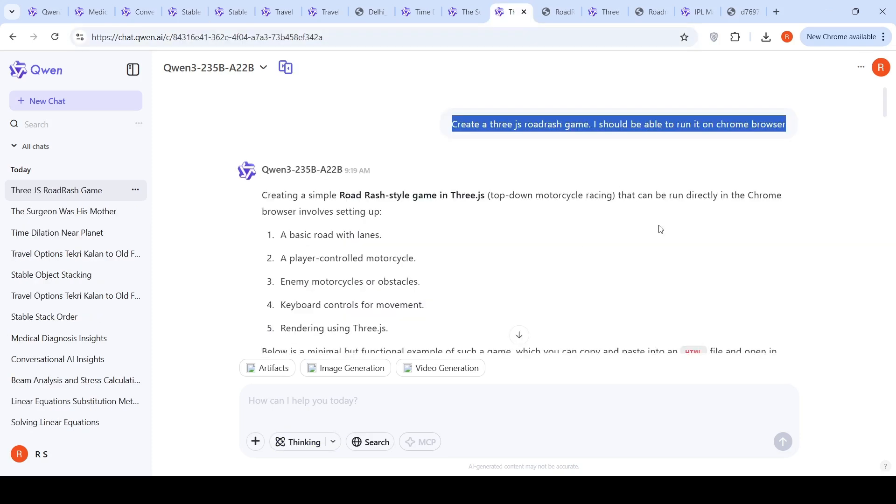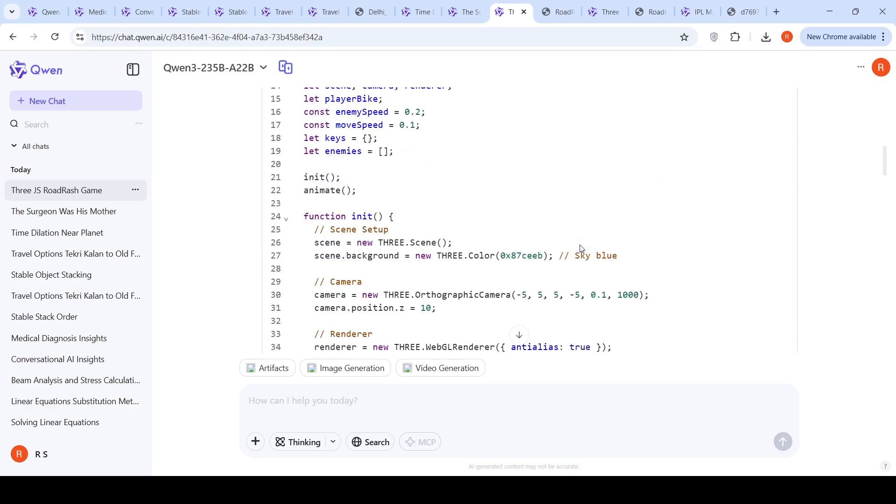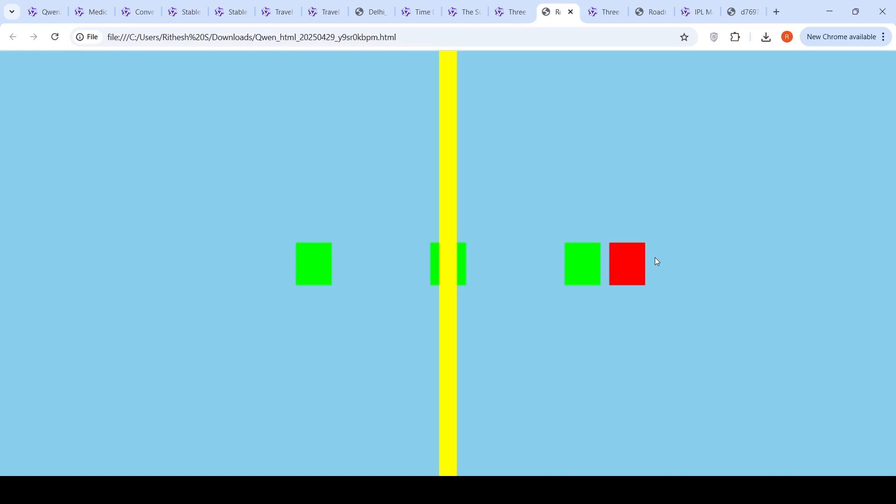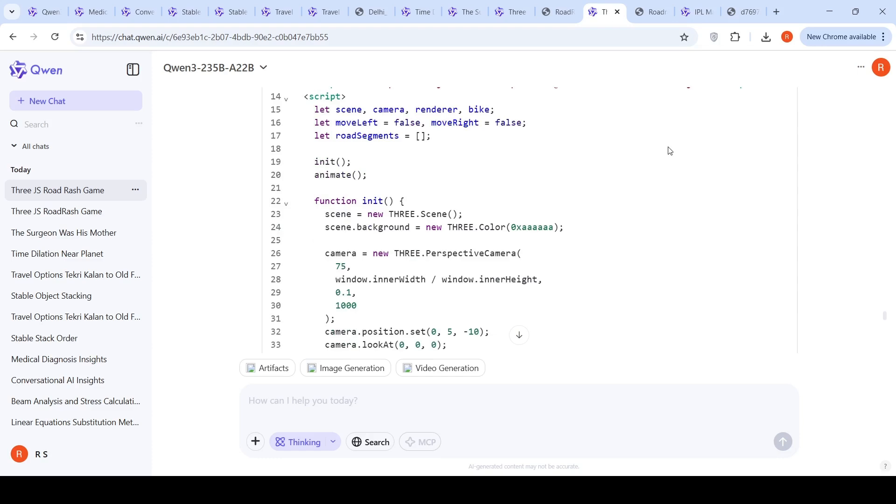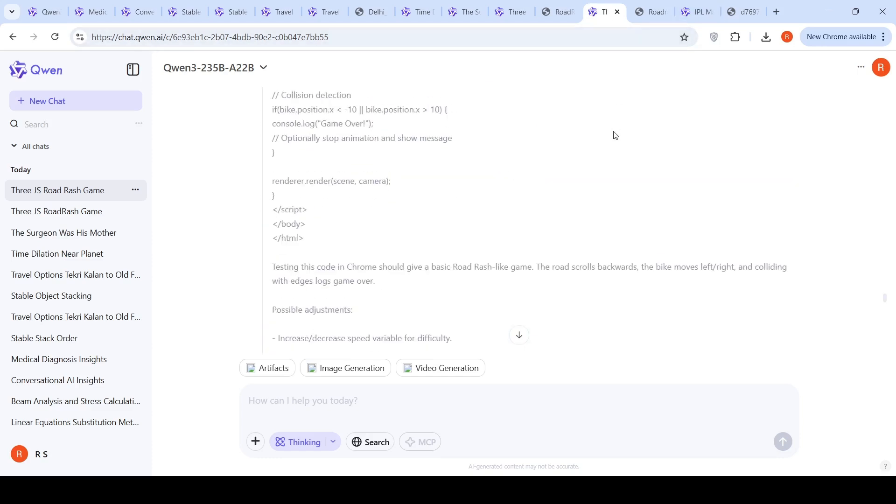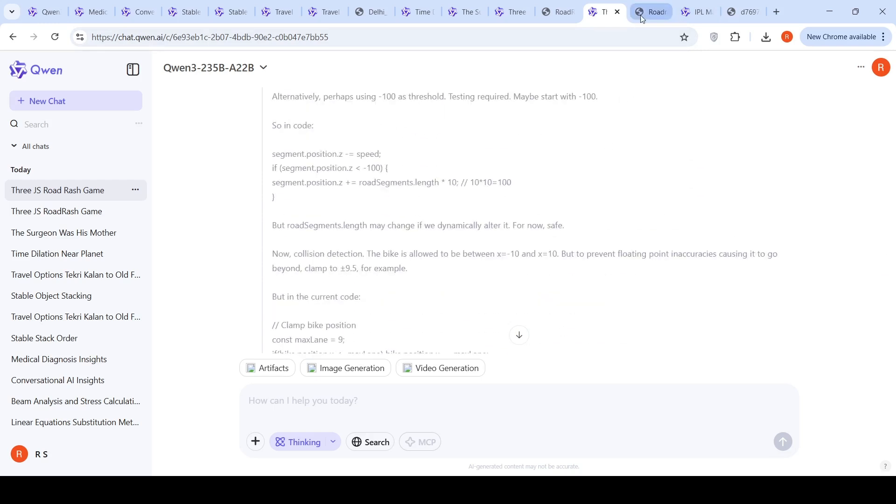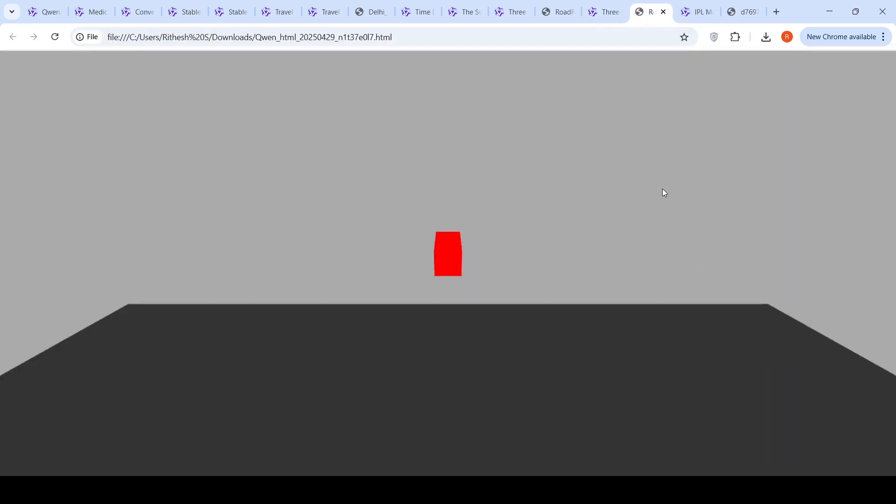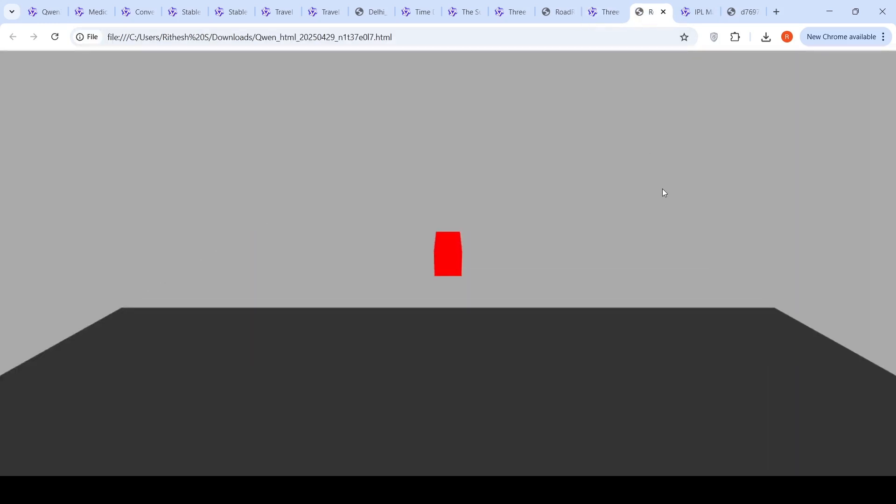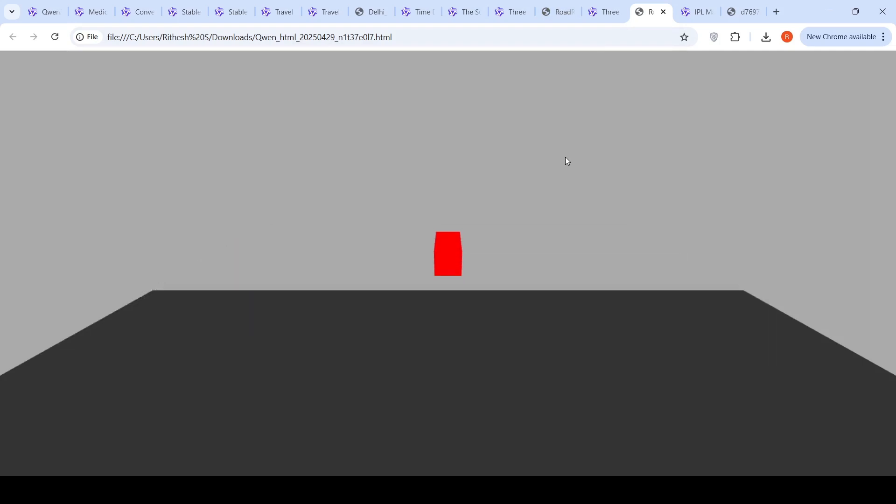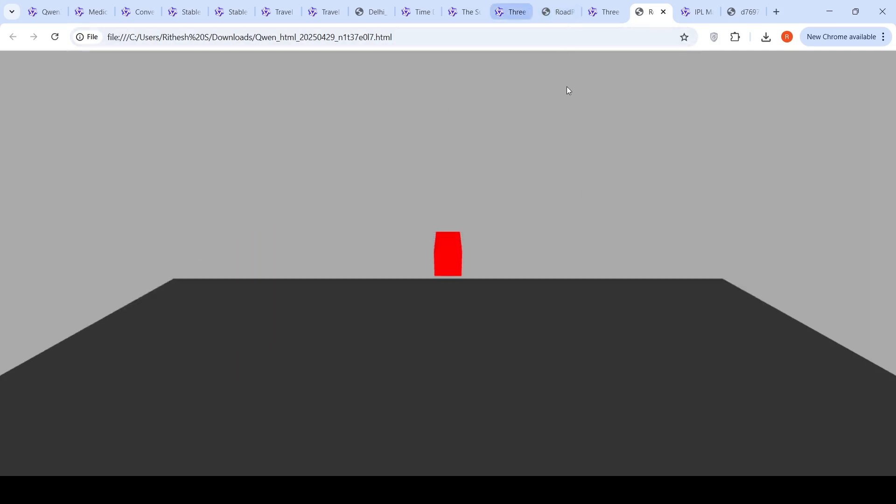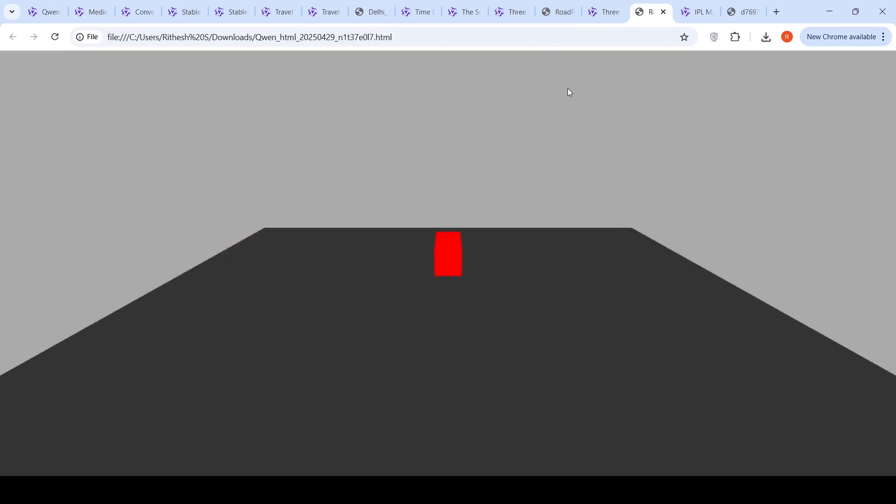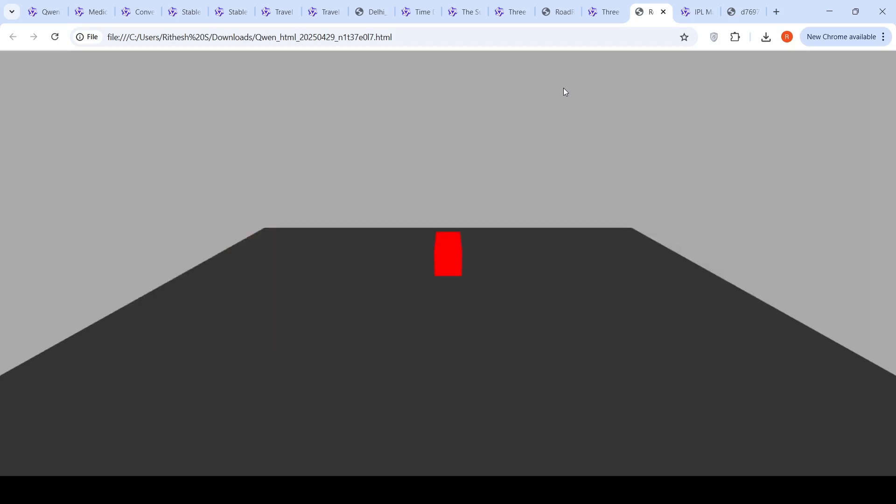I tried out some simple coding. I said create a three.js Road Rash game, I should be able to run it on Chrome browser, non-thinking mode. It generated a code and when I ran the code, it's literally pointless, it fails. Then I put it into thinking mode and asked it to generate the code for Road Rash game. It did all these thinking tokens and gave me this one which is slightly better but still not good enough. No obstacles, nothing, no scoreboard, nothing. This was a quick coding check. It kind of failed this Road Rash test. Other models like GPT-4O or Gemini 2.5 do a good job in this kind of coding problem.